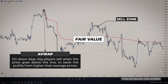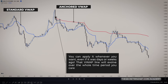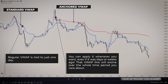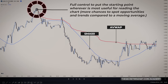So the anchored line gives us an idea of the fair value range that all the big action is centered around. The anchored version is way better because I can start it whenever I want, even days or weeks ago, and it will keep updating all the way to the present. So I have a VWAP line I can watch evolve over the whole time period I care about. Regular VWAP won't do that since it's tied to just one day — the anchored one gives you full control to put the starting point wherever is most useful for reading the chart, making it way more helpful for longer timeframes.